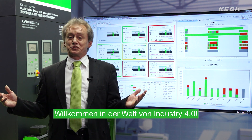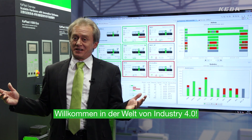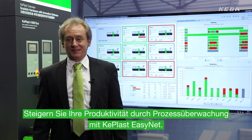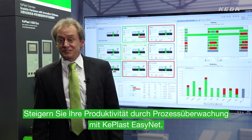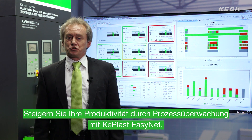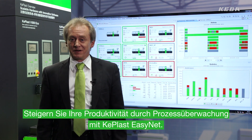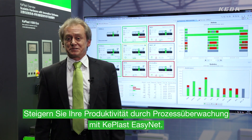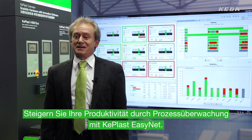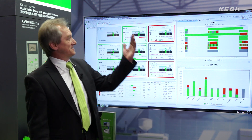Welcome to the world of Industry 4.0. Increase your productivity to maximum by process monitoring with K-PLAST EZ-Net.